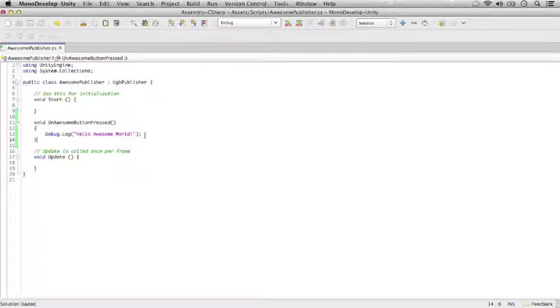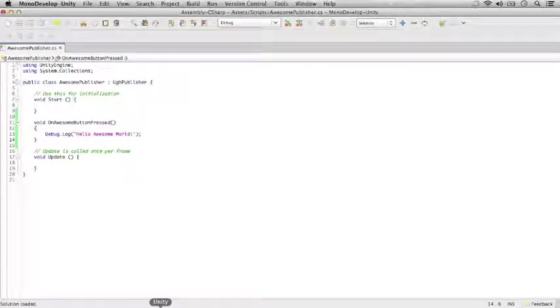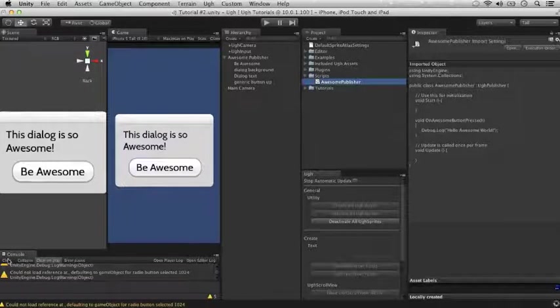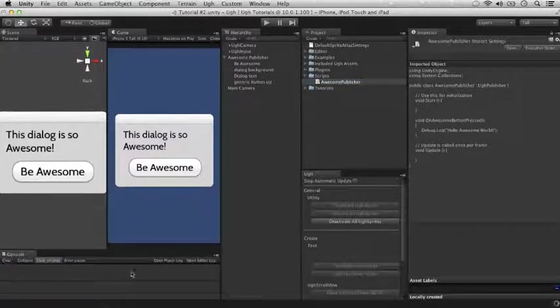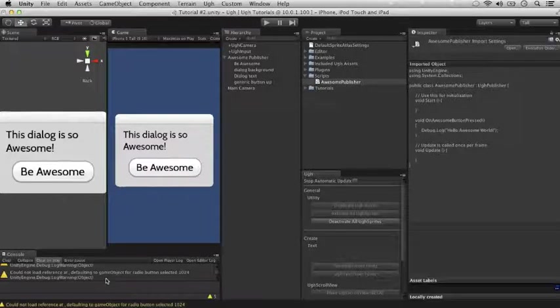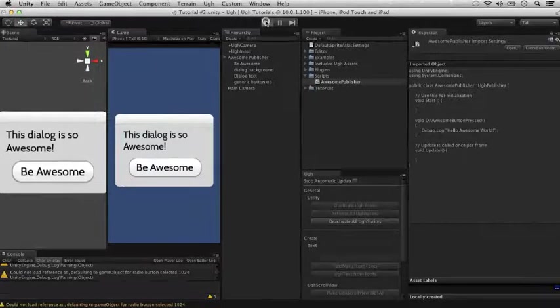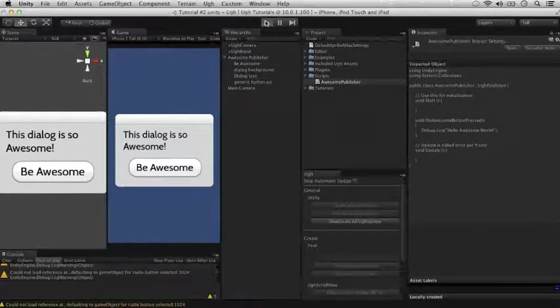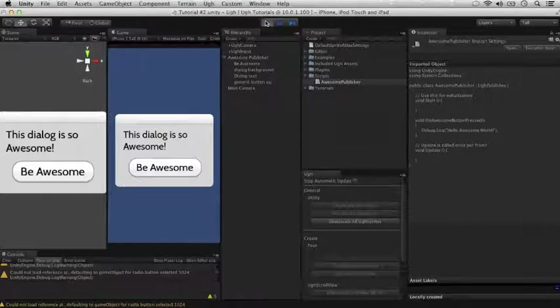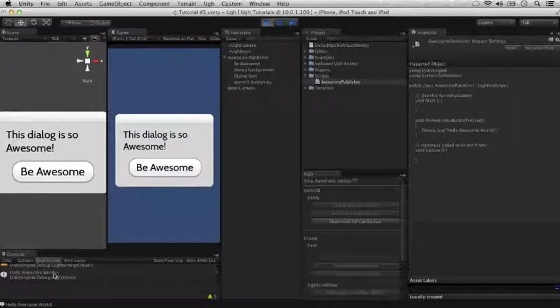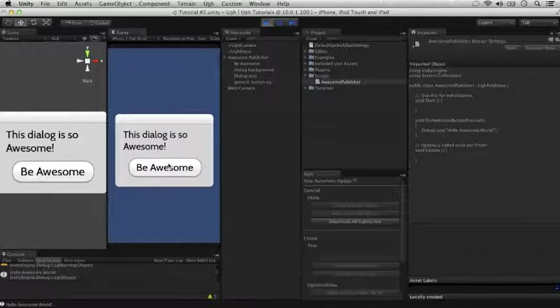Next time, we'll make this UGG button do something a little bit cooler. But for now, we just want it to do something. So let's test it out. Go back into Unity. Here's the console window down here. So let's play and click our button and watch our message appear. There it is. Hello, awesome world.